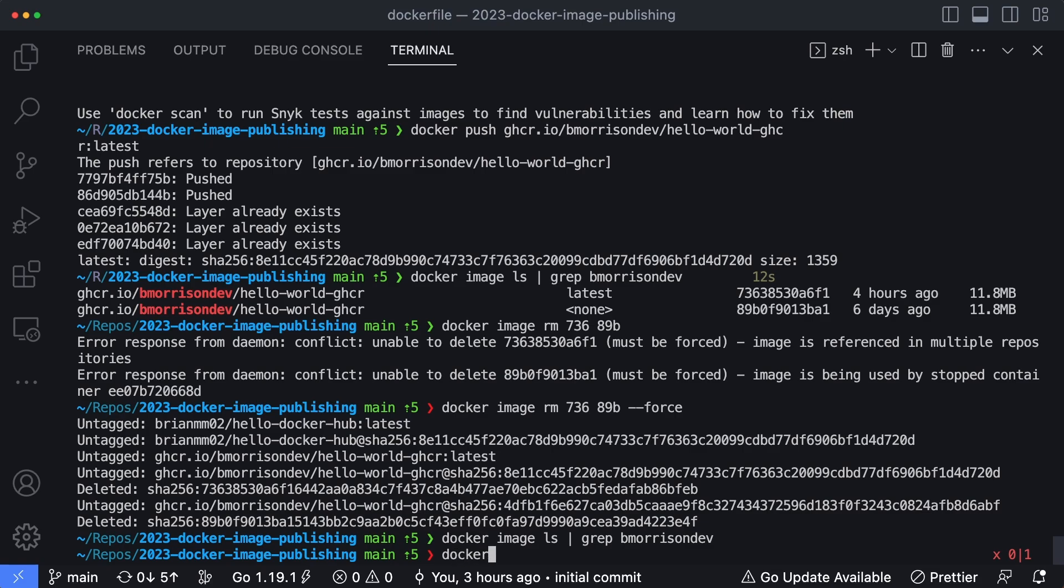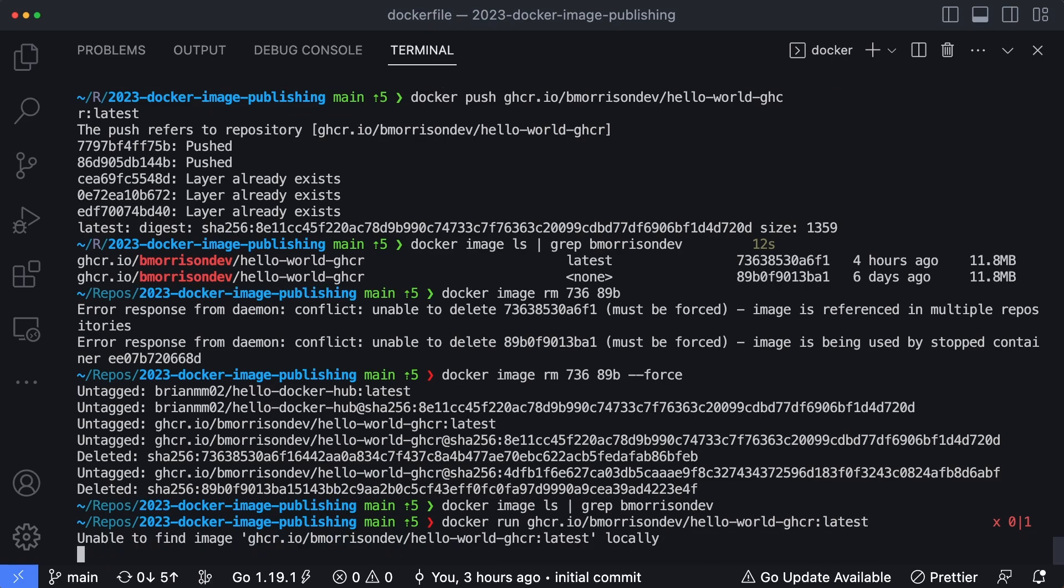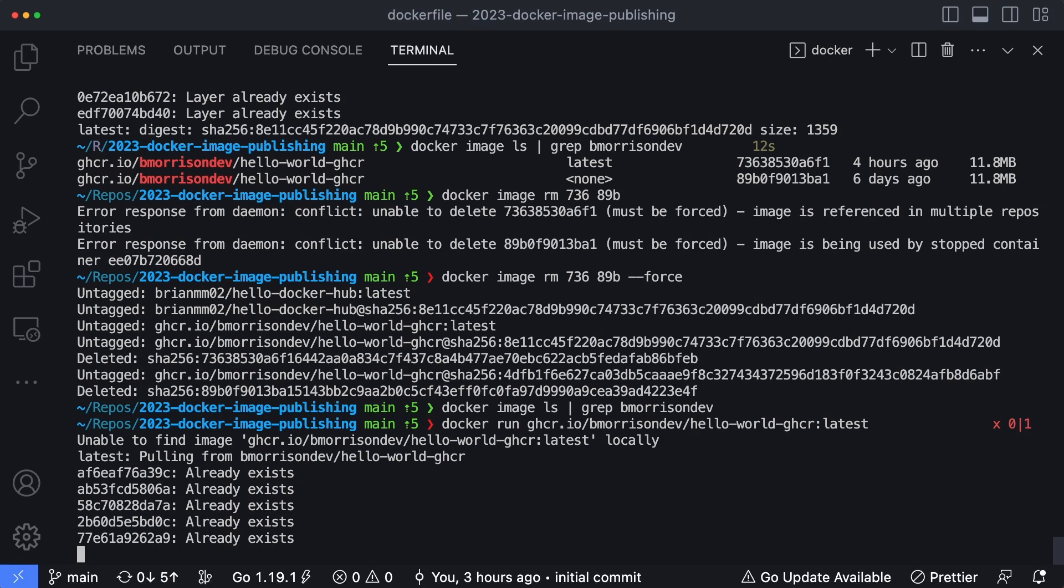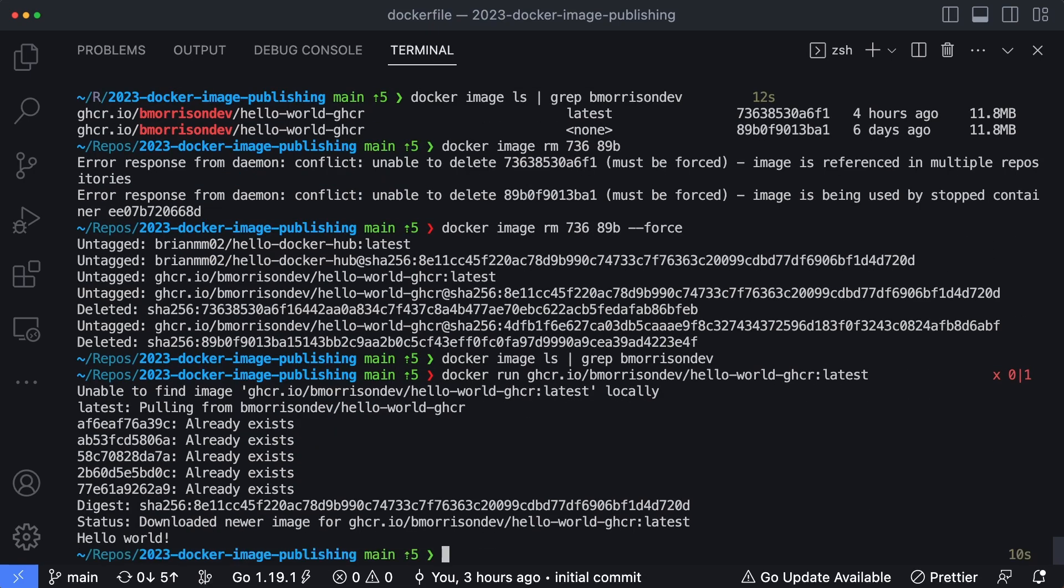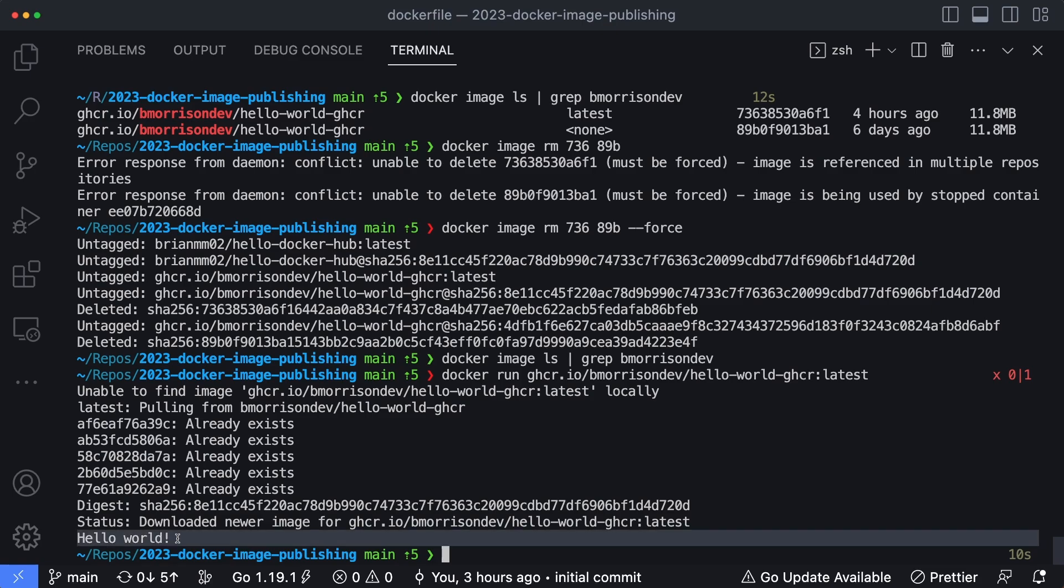So now if I say docker run, and then I say ghcr.io forward slash bmorrisondev forward slash hello-world-ghcr latest, Docker says it can't find the image locally. So what it's going to do is download it from that URL, the ghcr, the GitHub container registry, pull it down and then run it locally. And you can see we have hello world, which was what we were echoing out from our image in the first place.